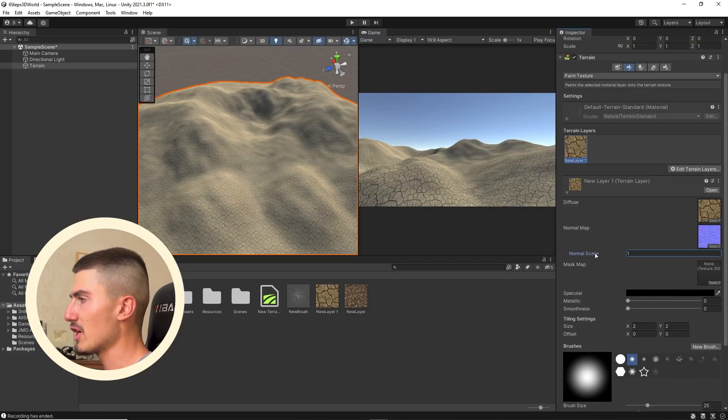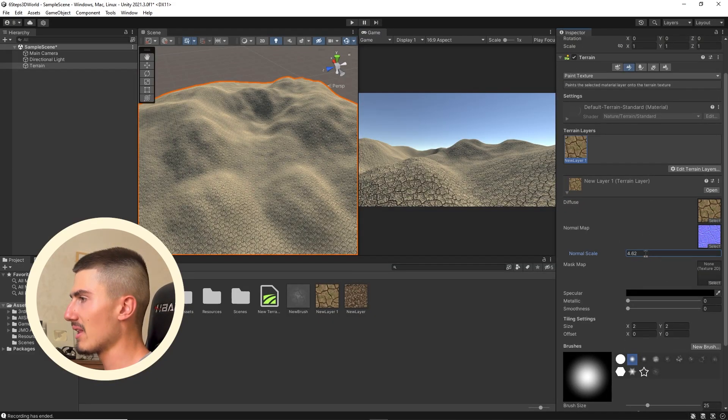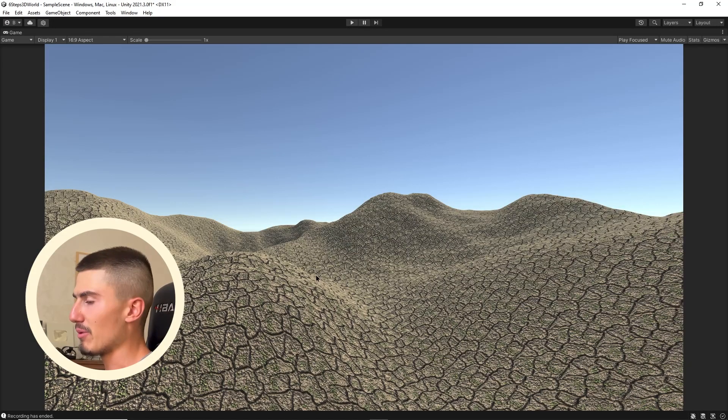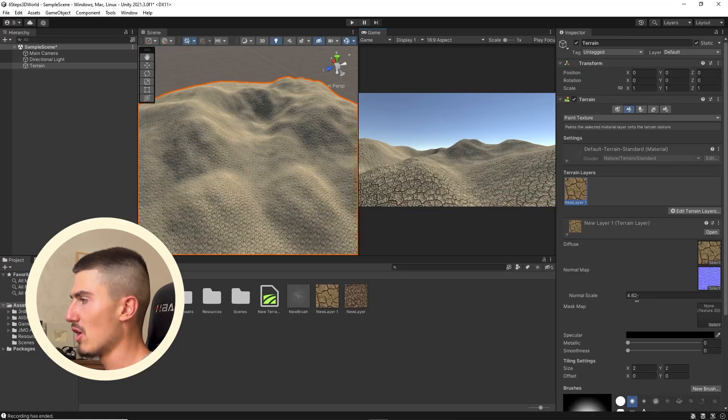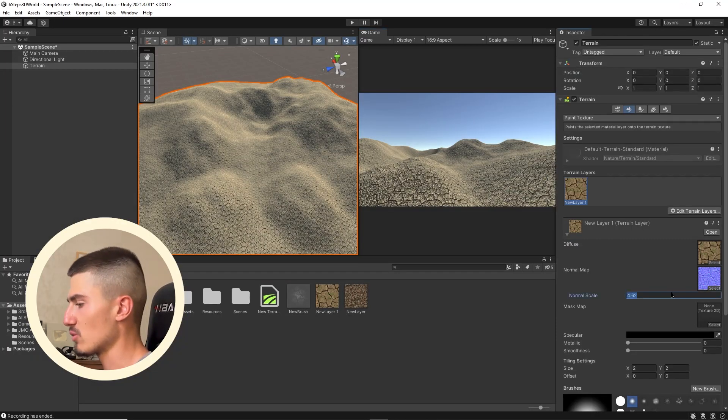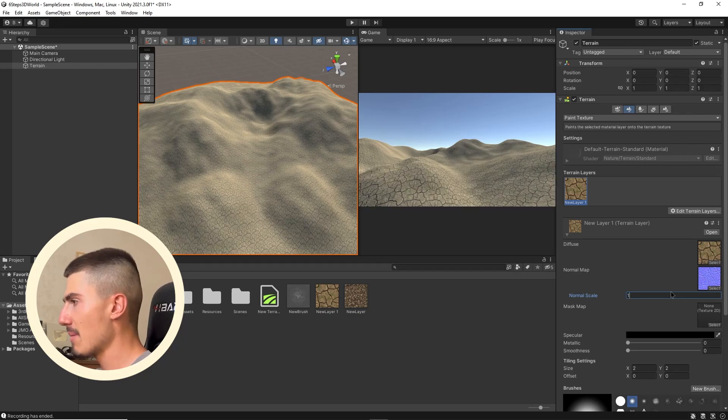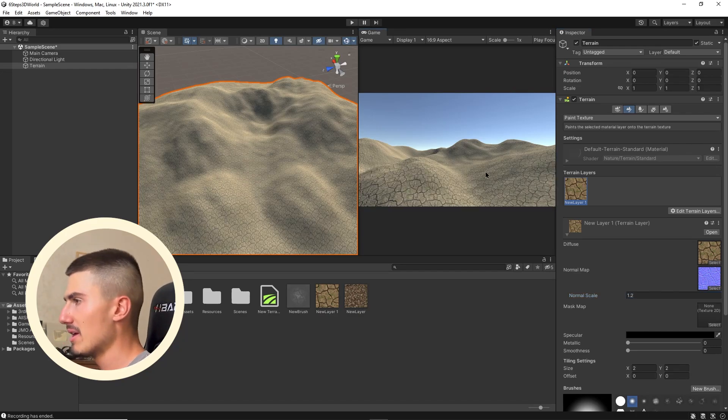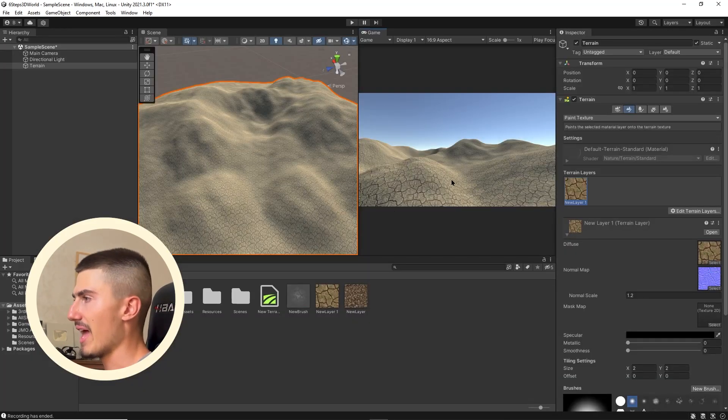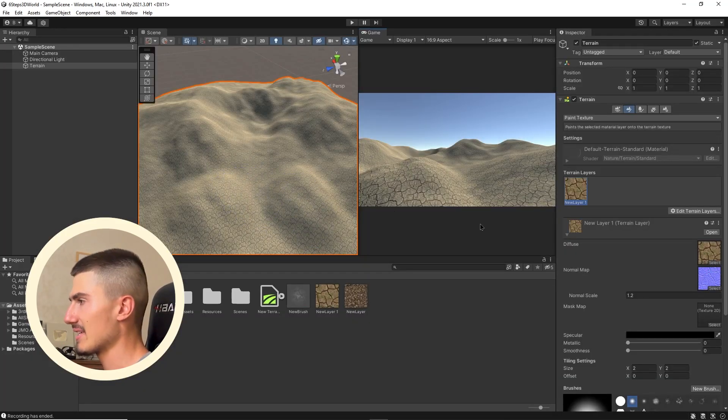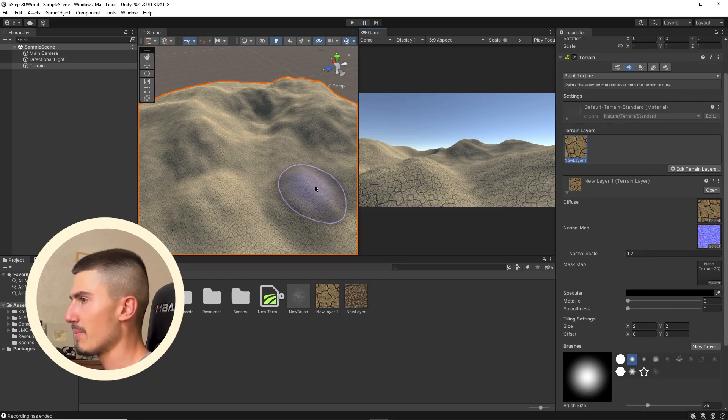You can increase the normal scale and they'll become even more apparent. The cracks really look three-dimensional. Of course, 4.6 is way too much. I'm just going to maybe leave it at 1.2, something like that. It looks kind of nice because it's quite subtle.